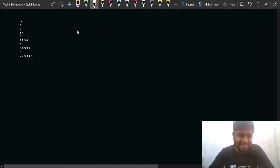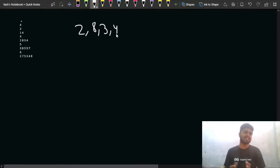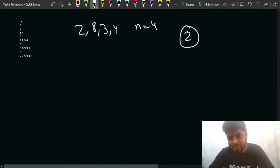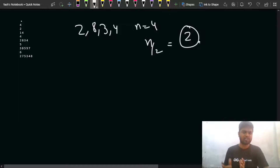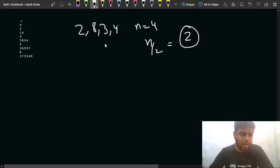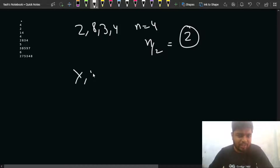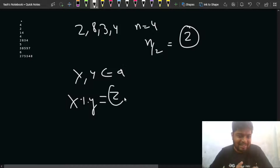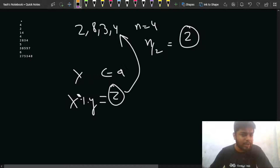For the array [2, 8, 3, 4], N is 4 so we need 2 pairs. Both X and Y should belong to array A, and if X mod Y = Z, then Z should not be present in A. Let us observe a key property of remainders to figure out how to do this.